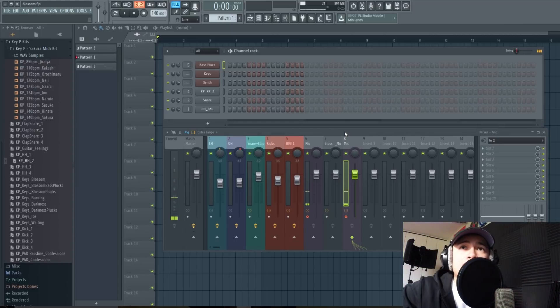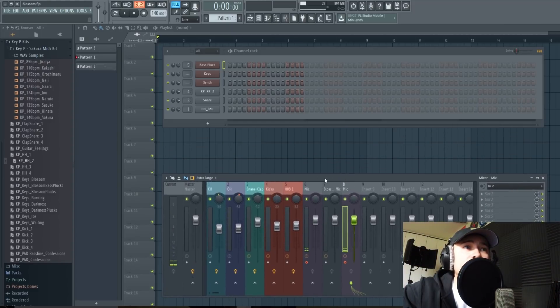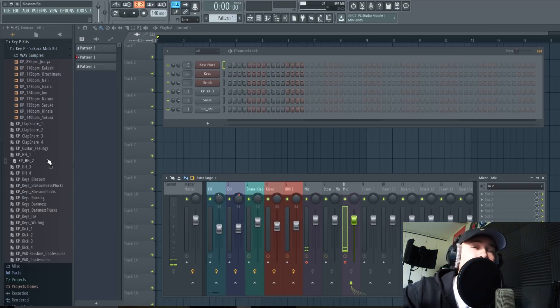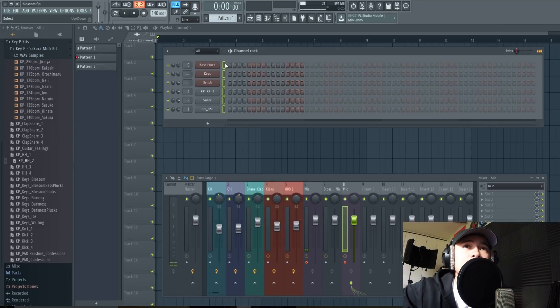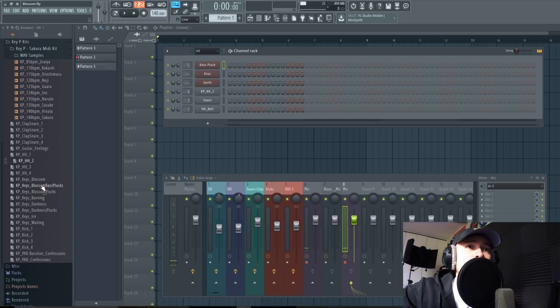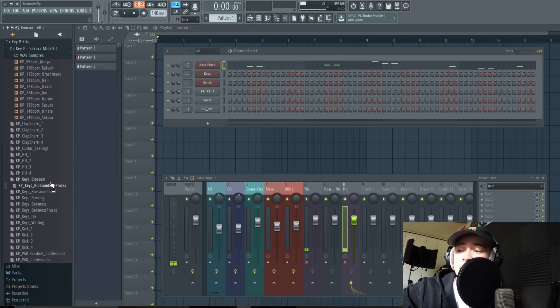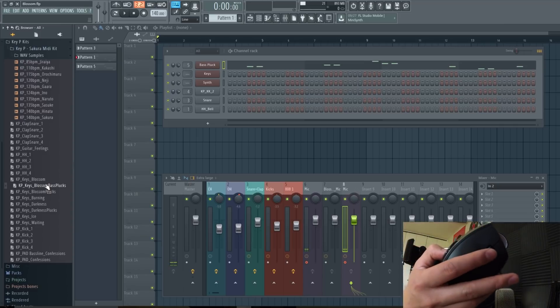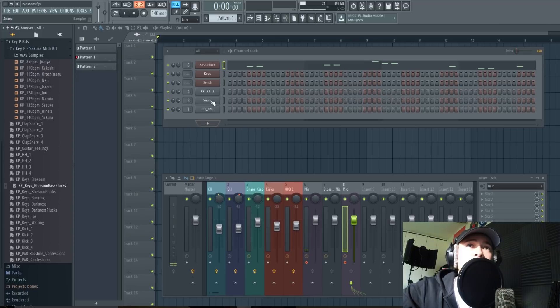The beat that I'm gonna be building real quick is from my Sakura MIDI kit. You can purchase that at studioplug.net. We'll just build around this real quick, so bass plug, and how I'm doing that while this is selected right here, I'm pressing down the middle button of my mouse, the scroll wheel on my mouse.